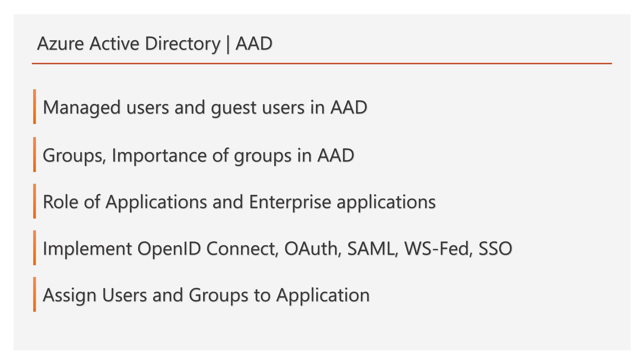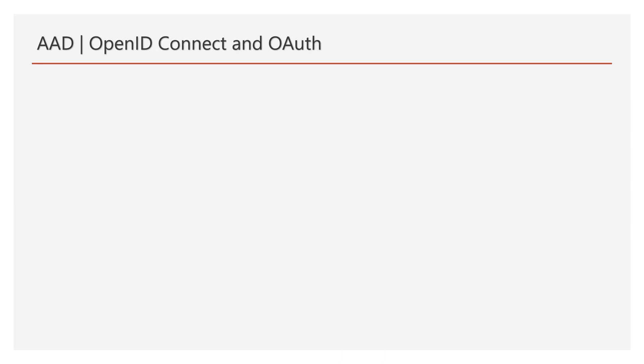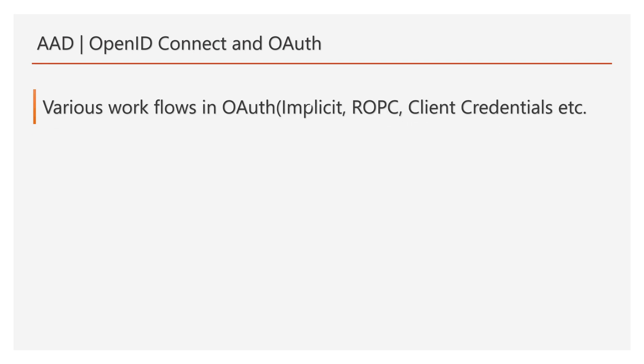As discussed earlier, we will see how to assign users and groups to applications. And then we will look into various flows in OAuth, like implicit, authorization code, client credentials, and resource owner password flow.